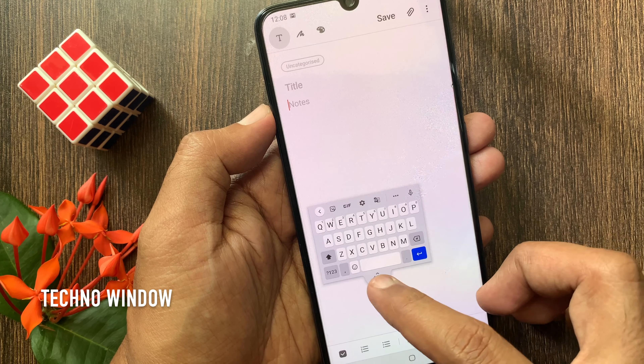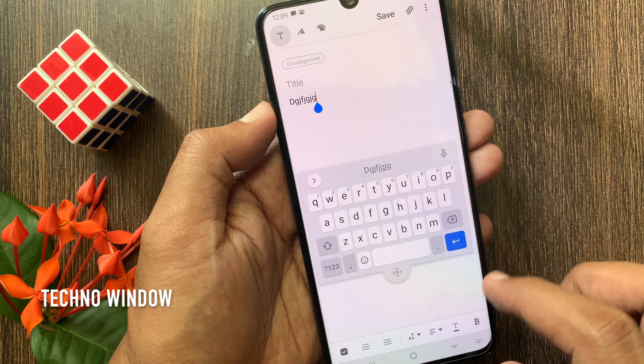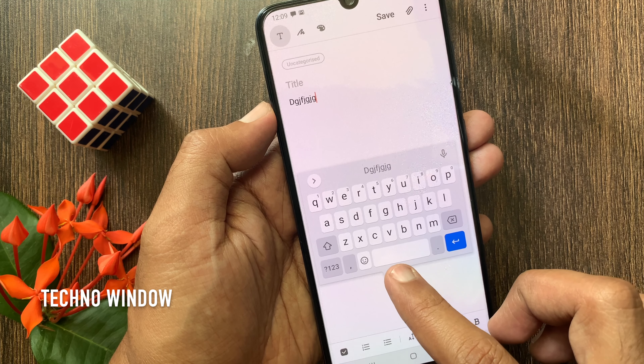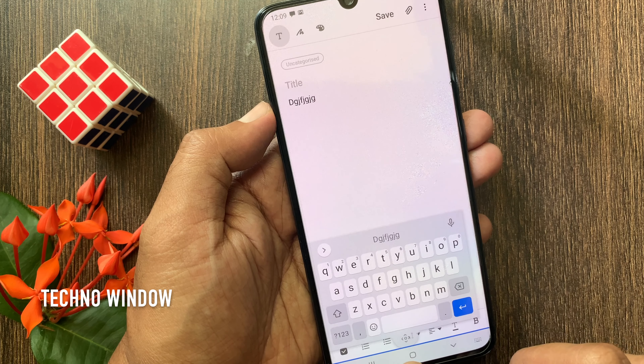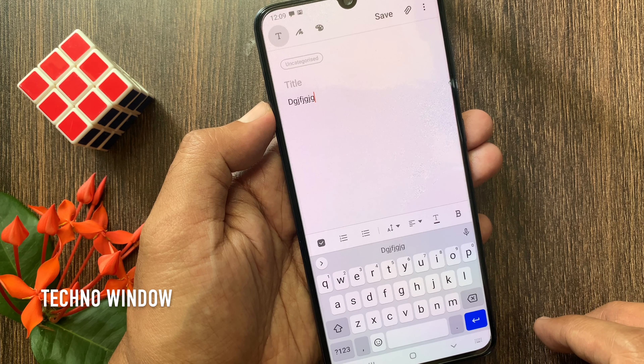To disable this Floating Keyboard, just tap and hold on the arrow button and drag to the bottom of the screen. That's it — Floating Keyboard disabled.